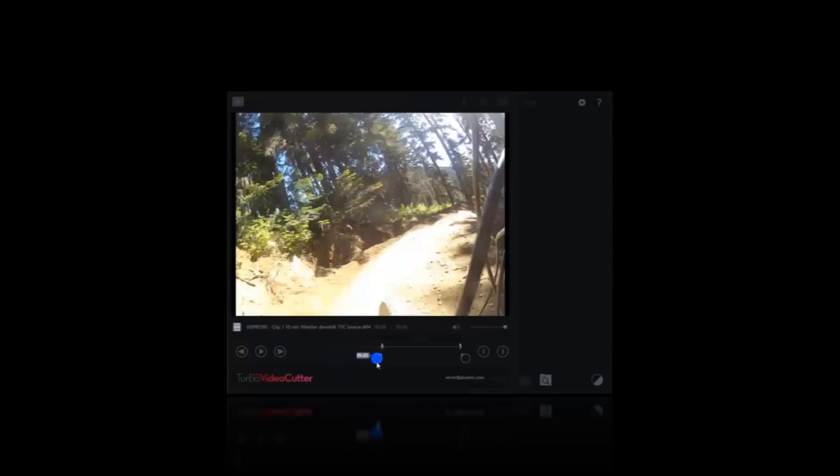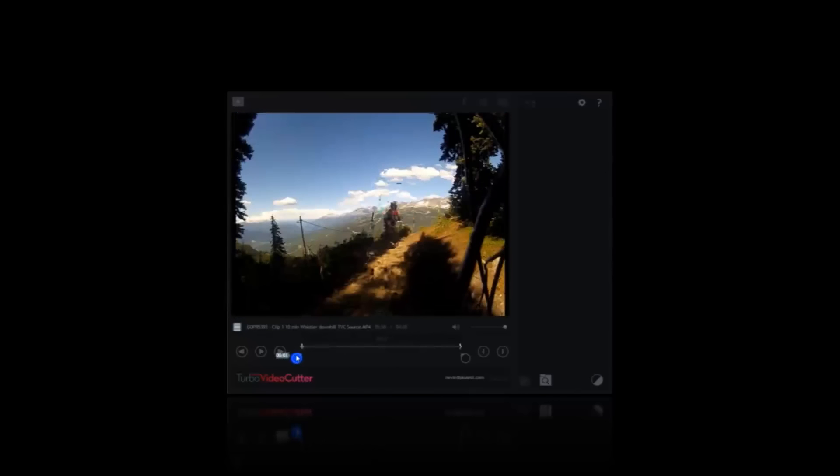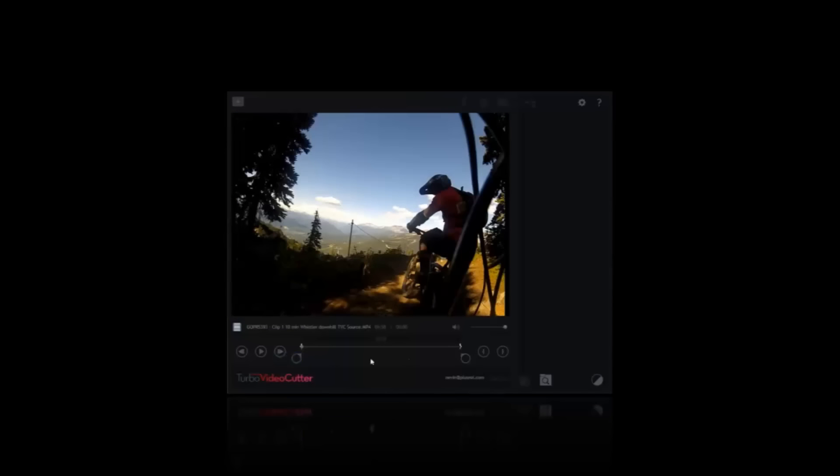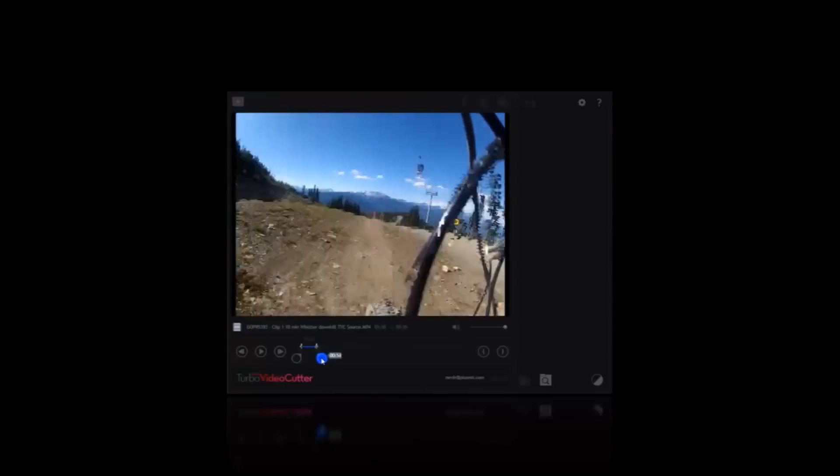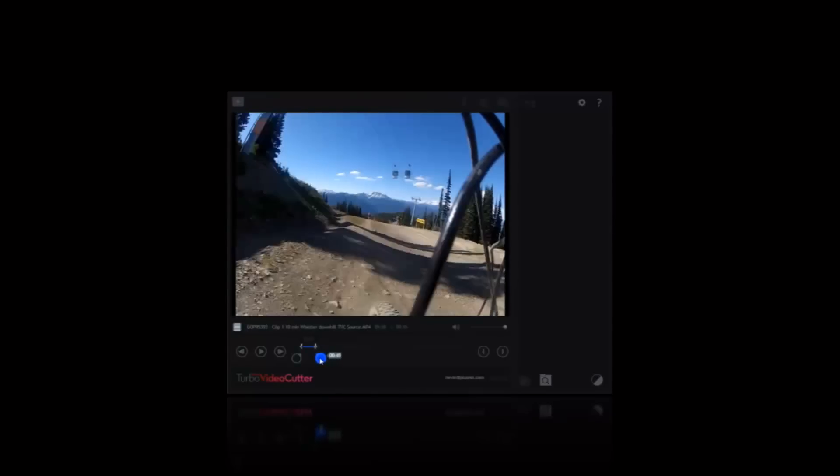Turbo Video Cutter is really quick. It loads quickly, it trims quickly, and you can move around your video quickly.